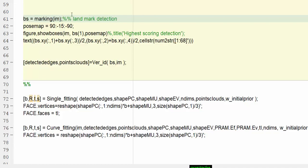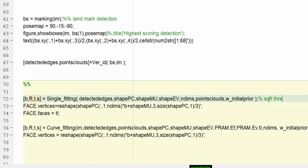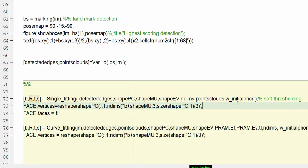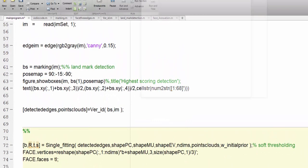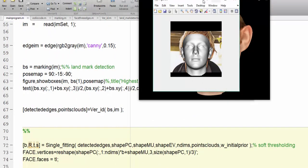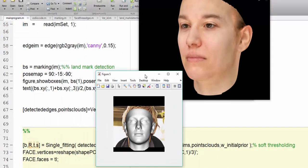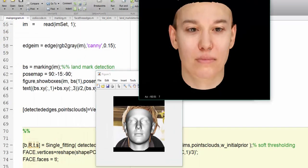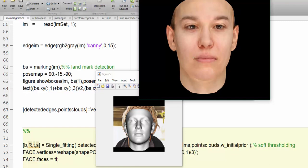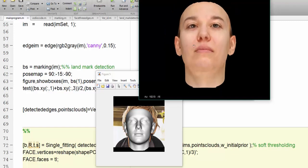Thereafter, we will apply soft thresholding. With the help of that soft thresholding, we will get the edge points on the image where the landmarks are being detected. Here we apply the curve fitting algorithm. This is the most important part and you will see the output.